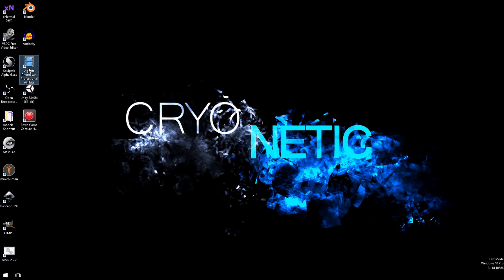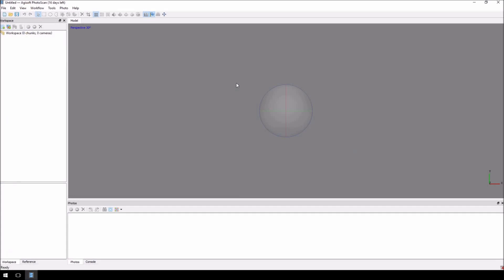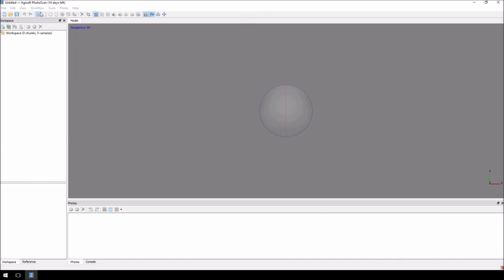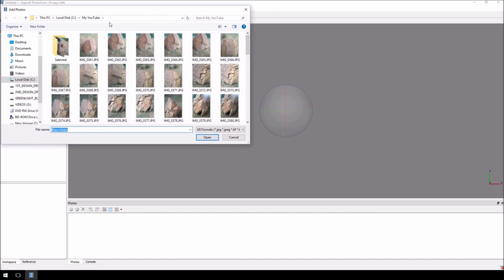Here we go, the software is called PhotoScan by AGsoft. You'll see that I only have 16 days left on my trial, but I will definitely purchase this piece of software. Essentially what you do is, when you open the software, you have this screen available. Then, you can just add photographs to it.